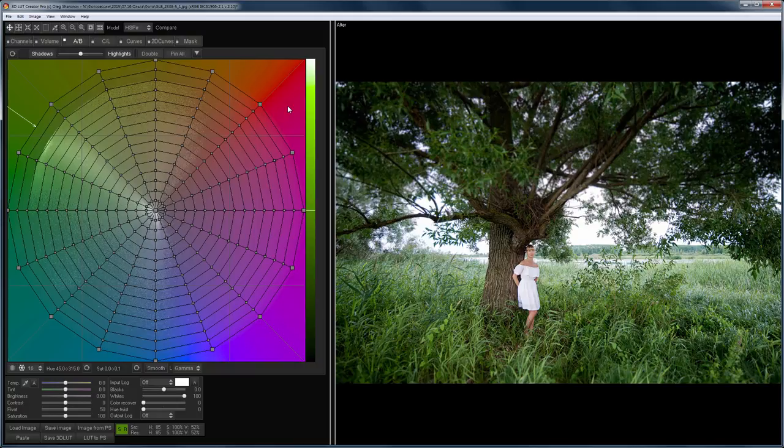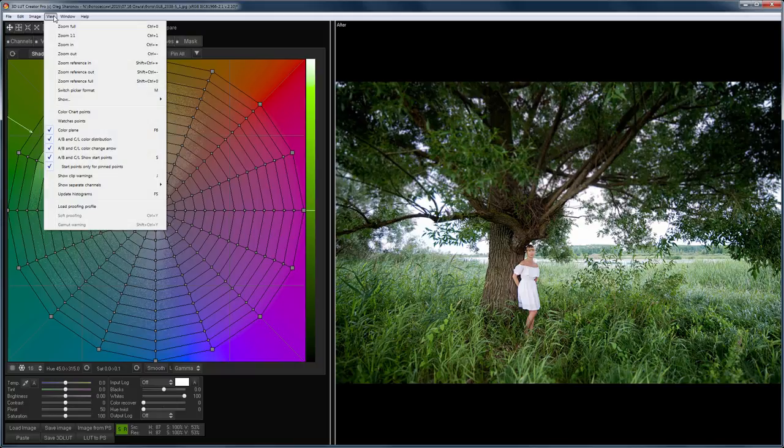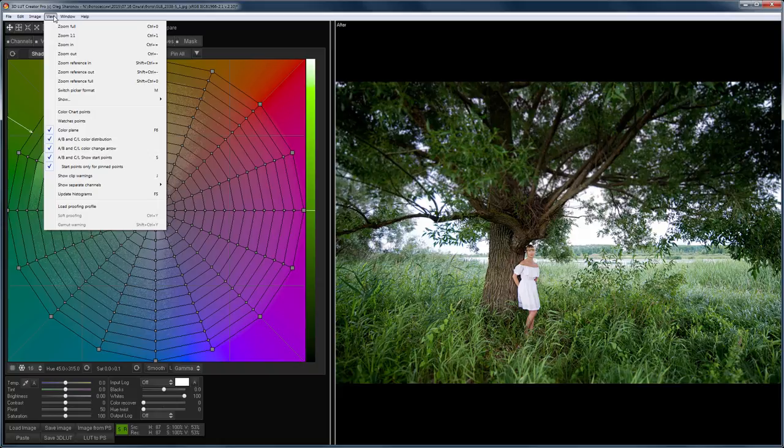Let's adjust the image view. Basic commands are located in the View menu. Here you can see the keyboard shortcuts. I recommend learning them.